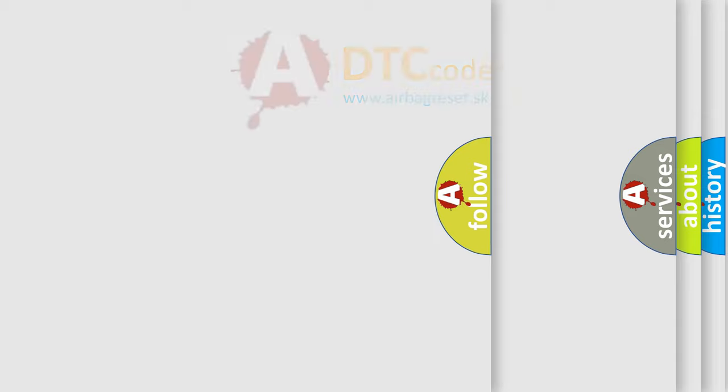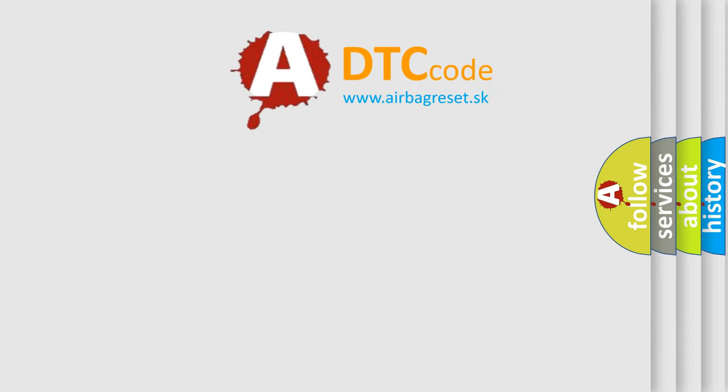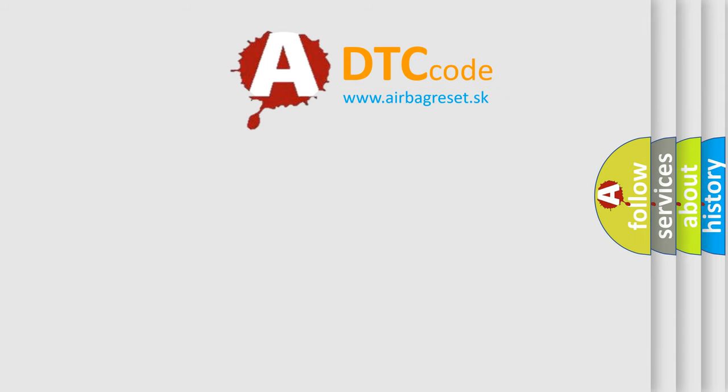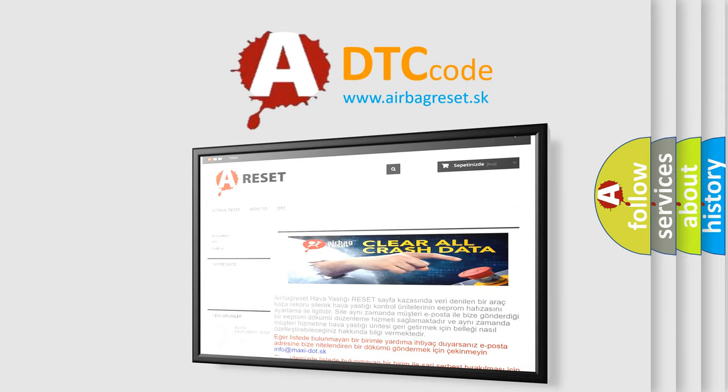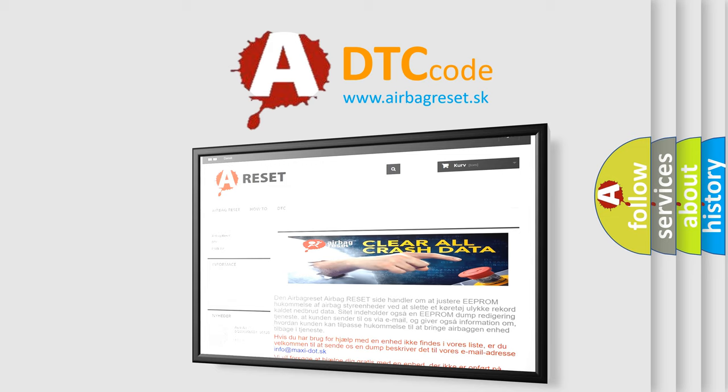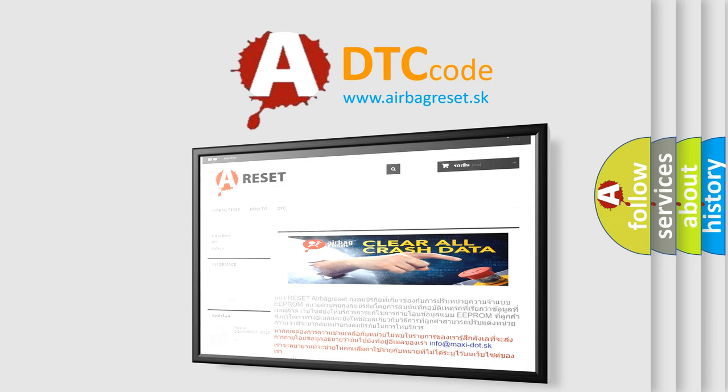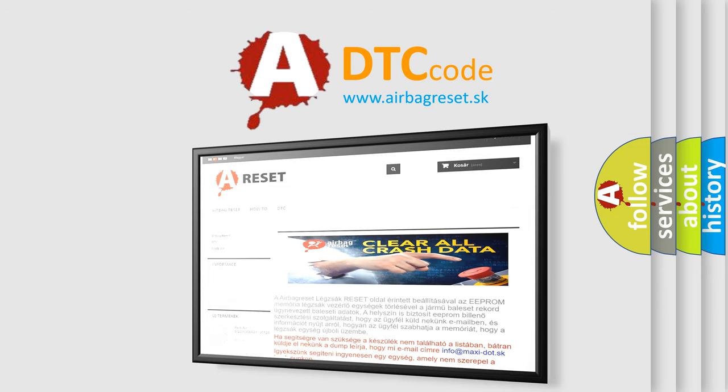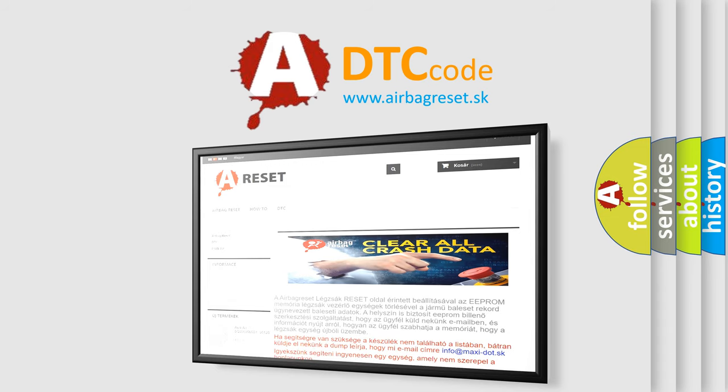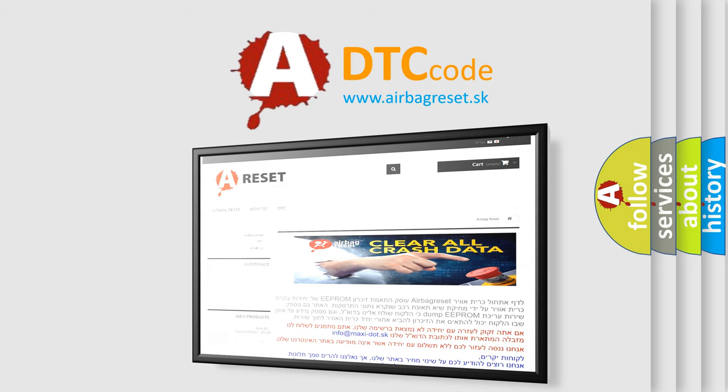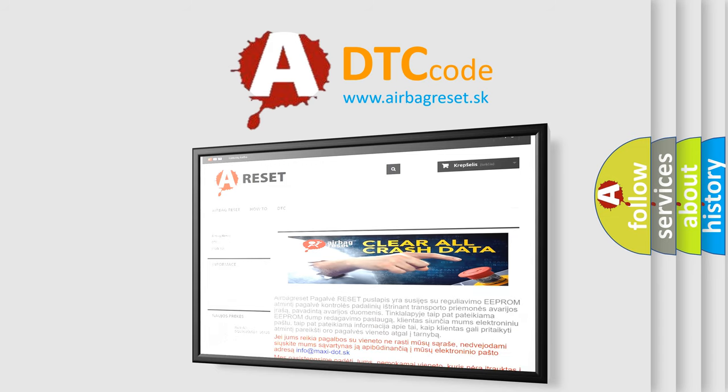The Airbag Reset website aims to provide information in 52 languages. Thank you for your attention and stay tuned for the next video. Bye.